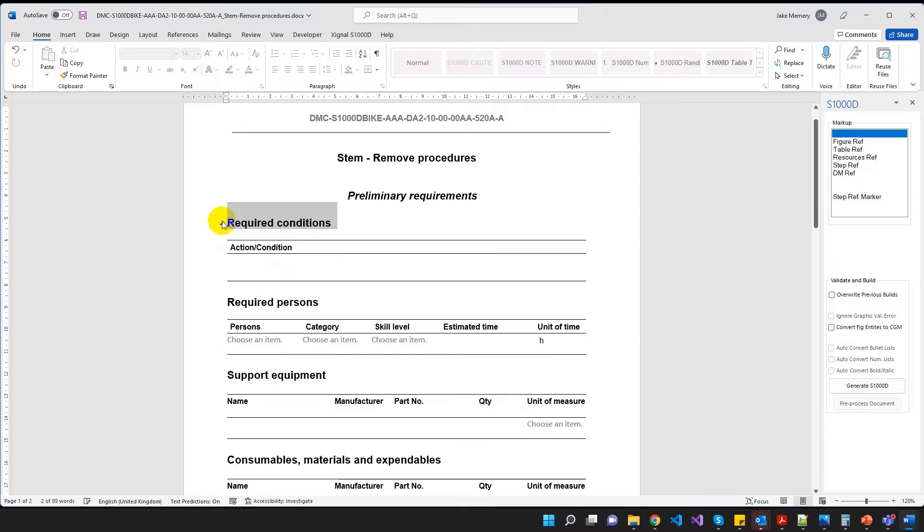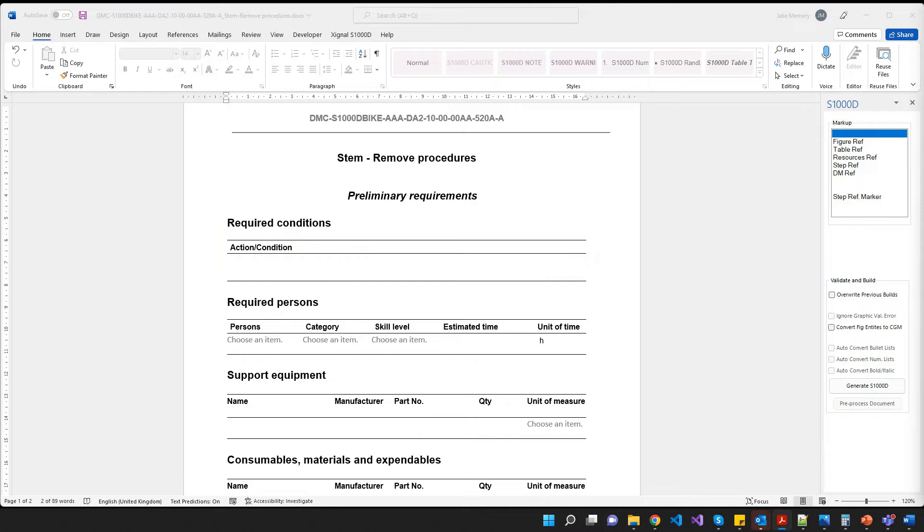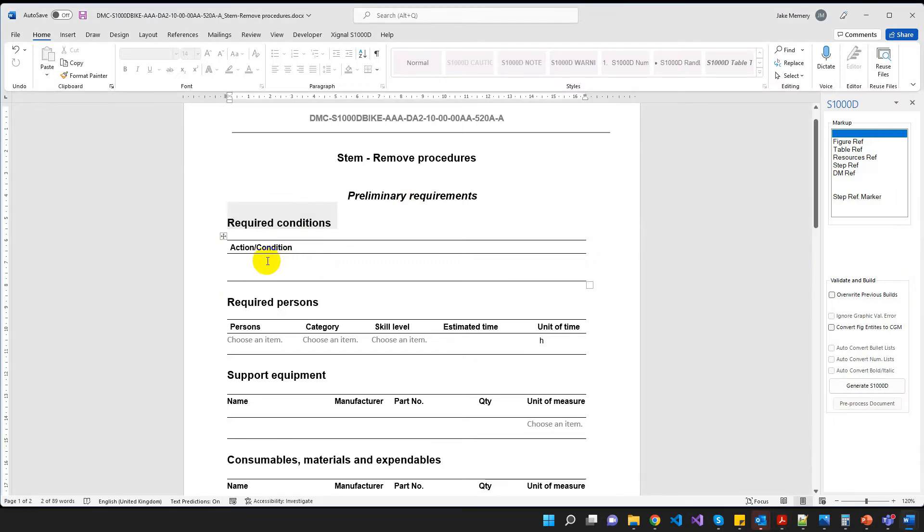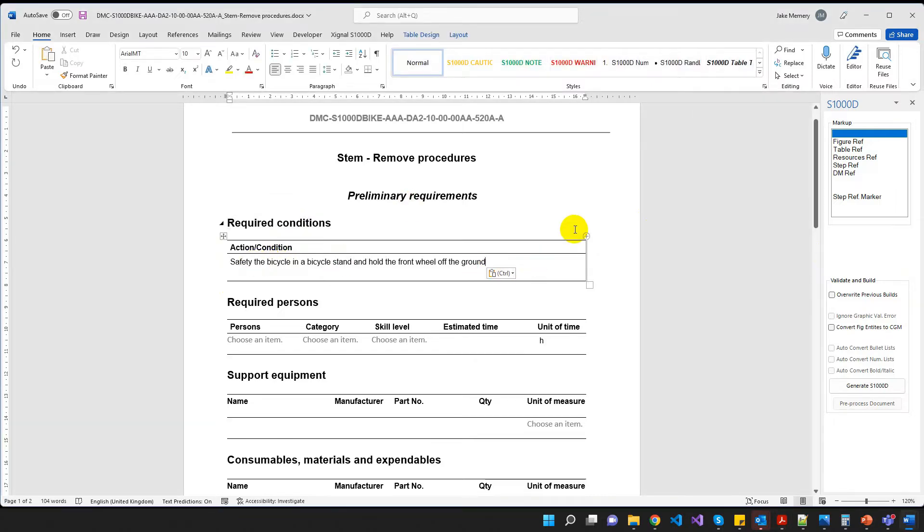But we have some required conditions. So what I'm going to do is I'm going to start copying from the PDF. I'm not going to pain you with my slow typing, so I'm just going to paste this straight in. And that's all that we need to do for our required conditions here.